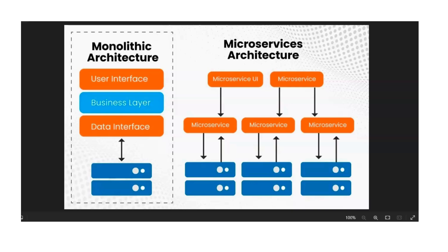Transitioning from a monolithic application to microservices resolves these issues by offering greater flexibility, enabling the adoption of new technologies within specific services without impacting the entire system.